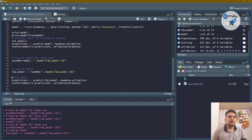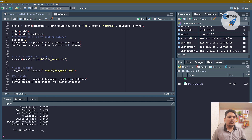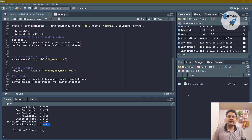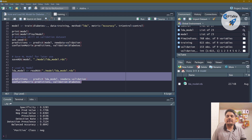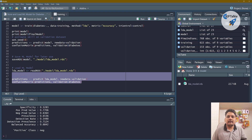We can then load this model into a new variable called lda_model using readRDS. Let's go ahead and test this loaded model — and we get the same accuracy. You can download this model file or place it anywhere else. You have successfully created your machine learning model, saved it to a local machine, loaded it into a new variable, and tested it. That's all for this lesson — thanks for watching, bye-bye, take care.